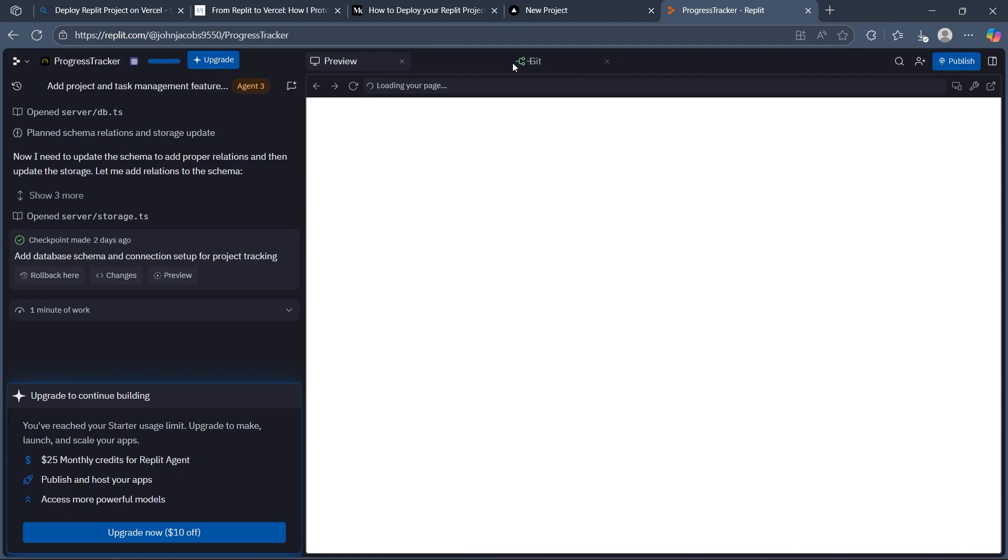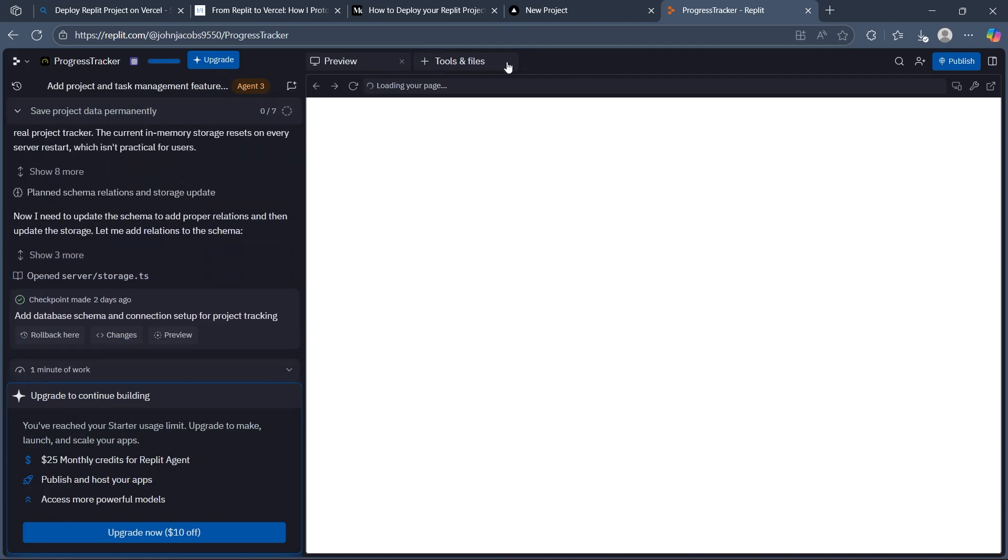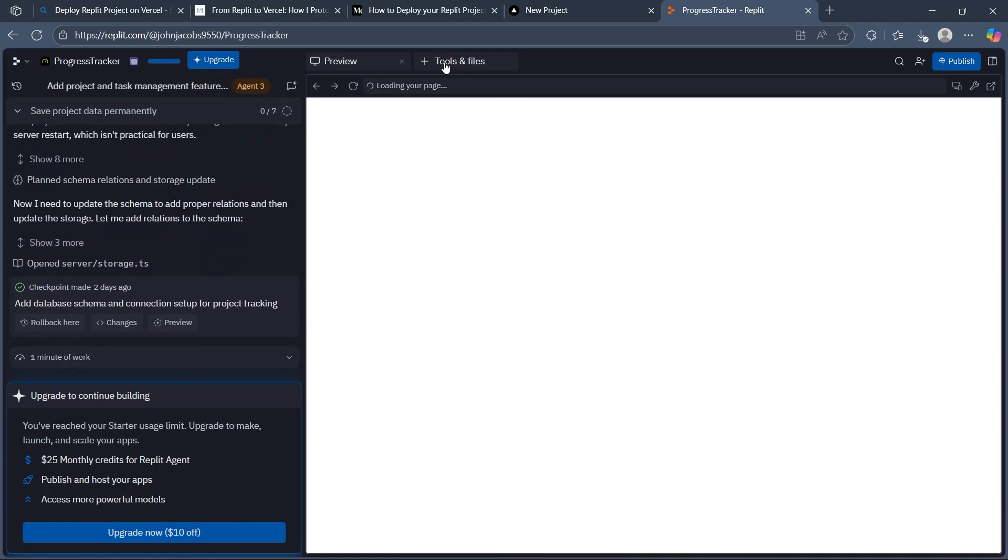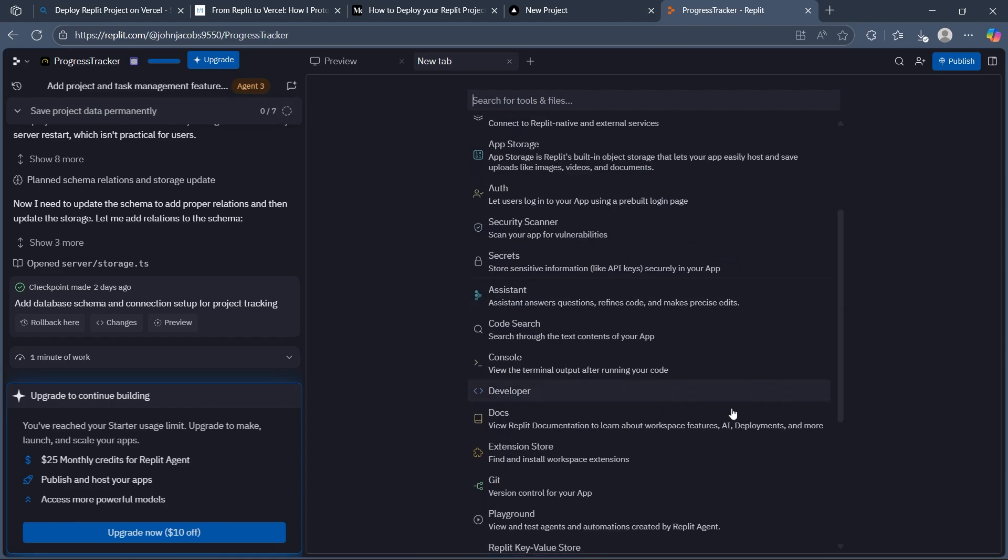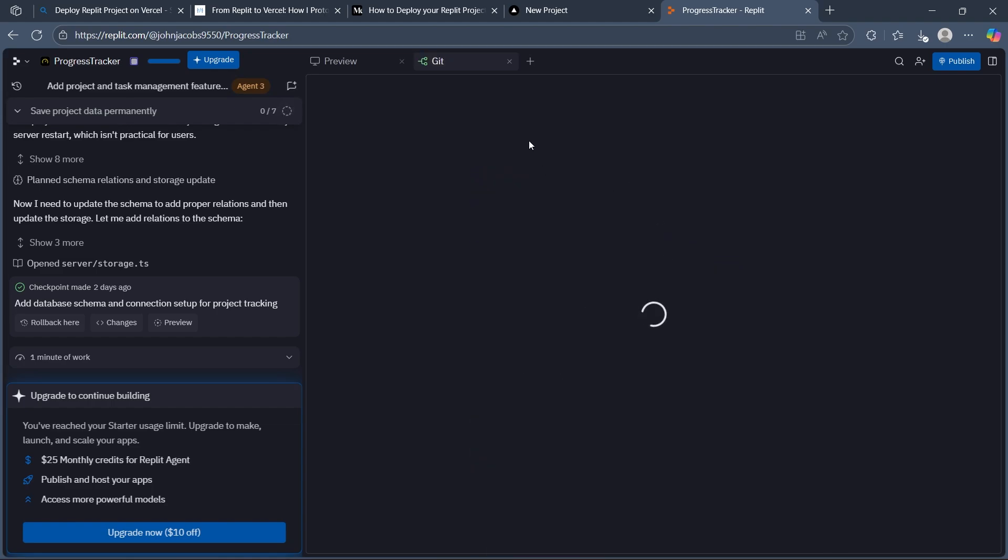Now simply click on the plus icon (the tools and file icon) and search for git. When you search for git, you'll see it right here.